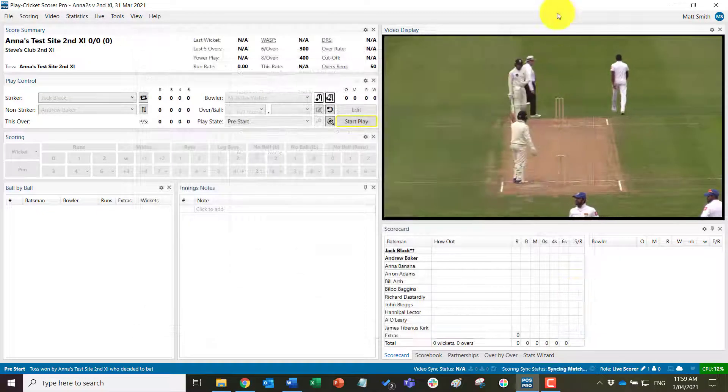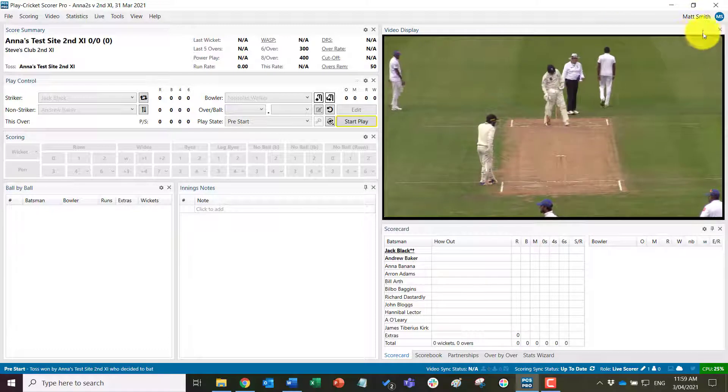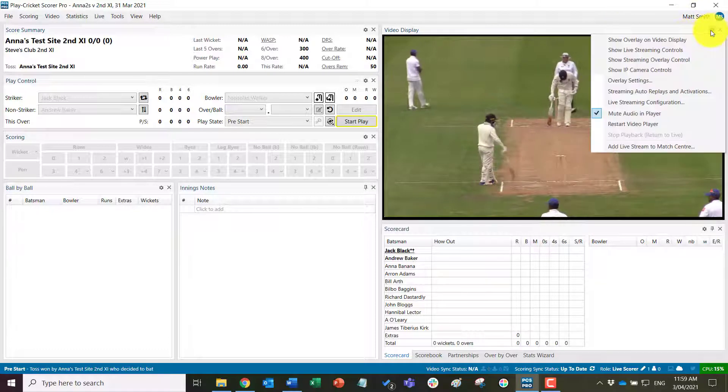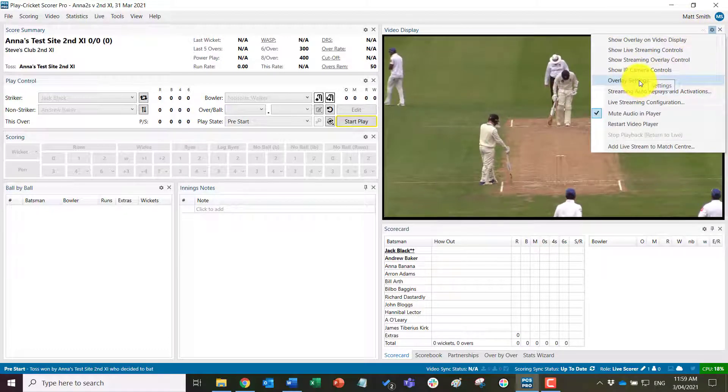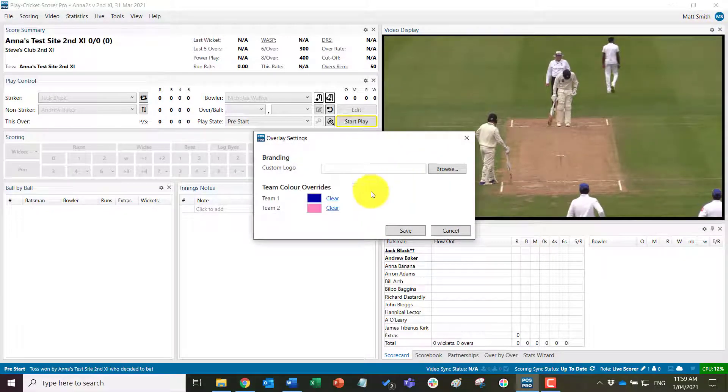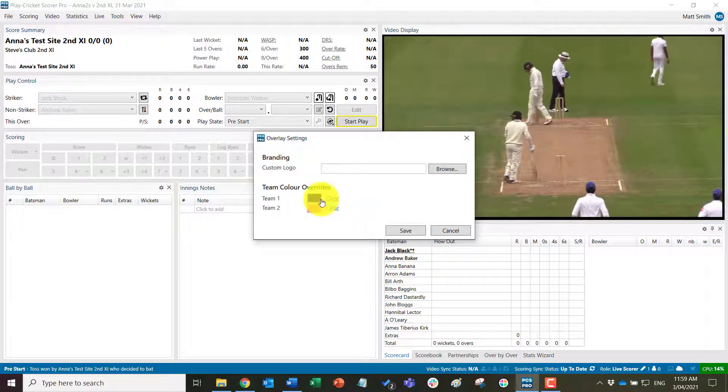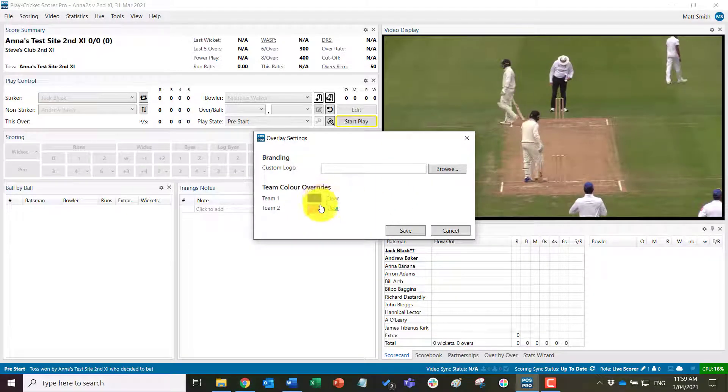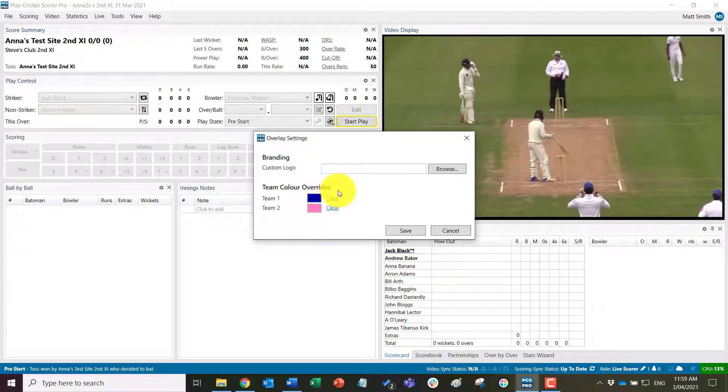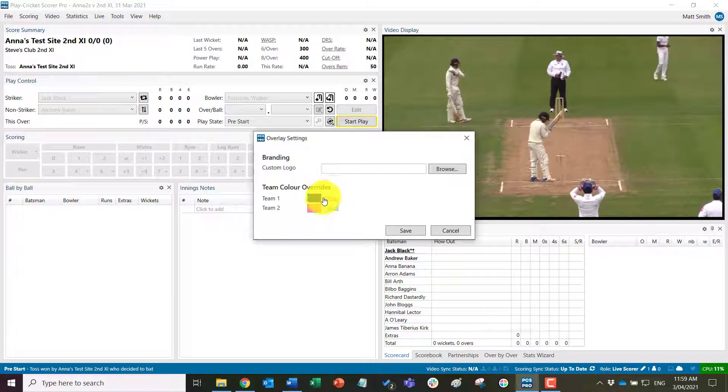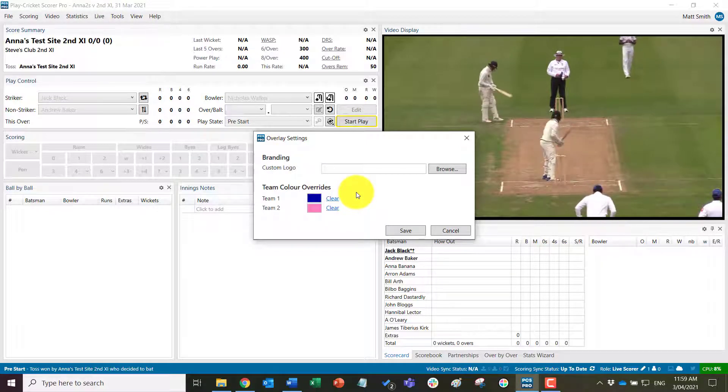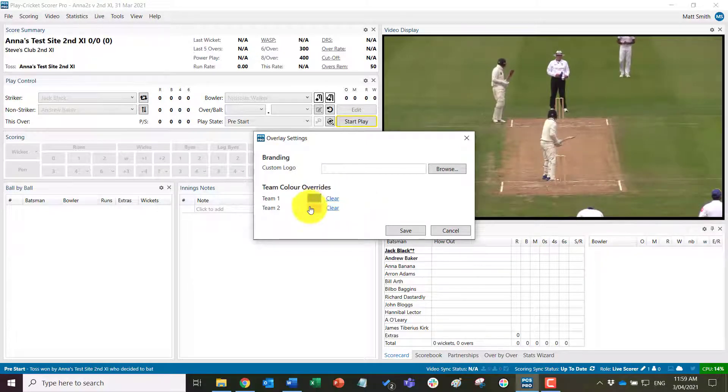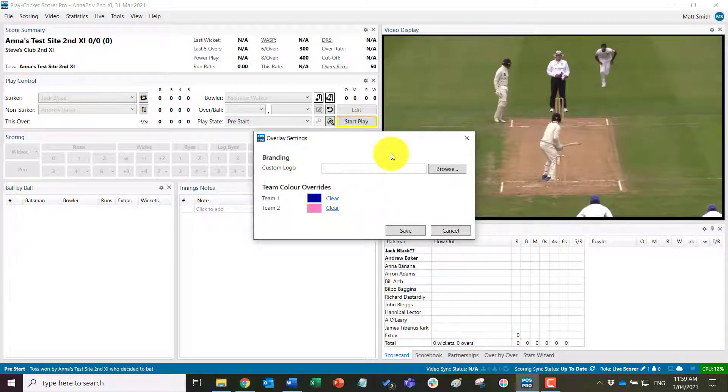We're going to close and we can come out of here and come to overlay settings here, and we can see those are loaded. At this point, we can change these on game day if we need to. For example, if the two teams' primary colors are too close together, we can come in here and manually change those if we need to.